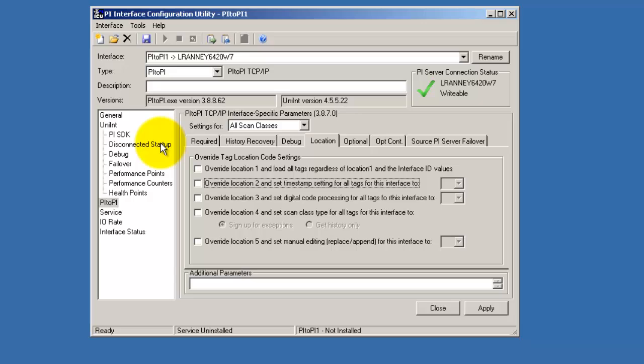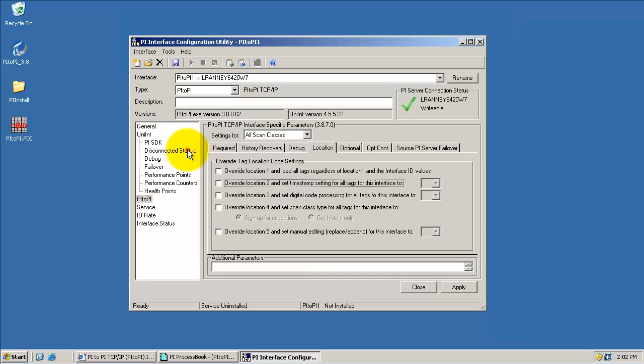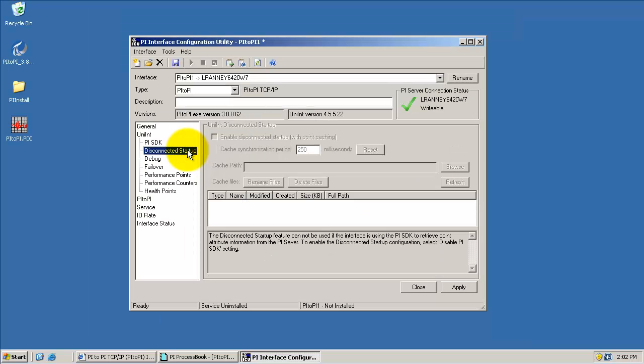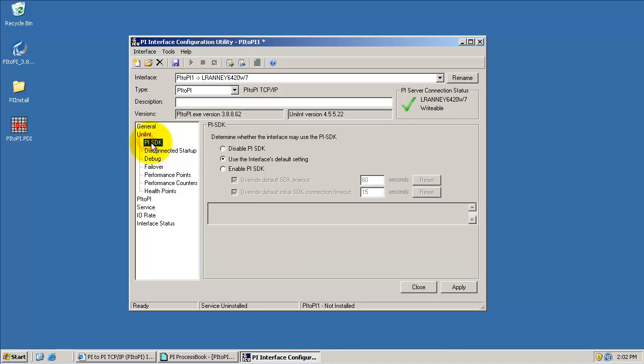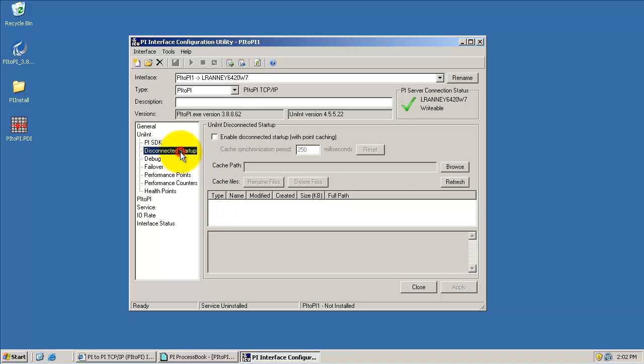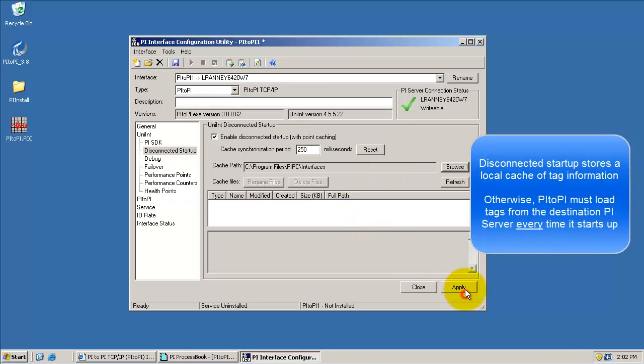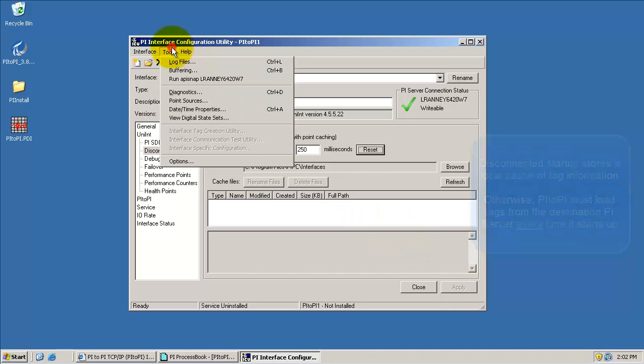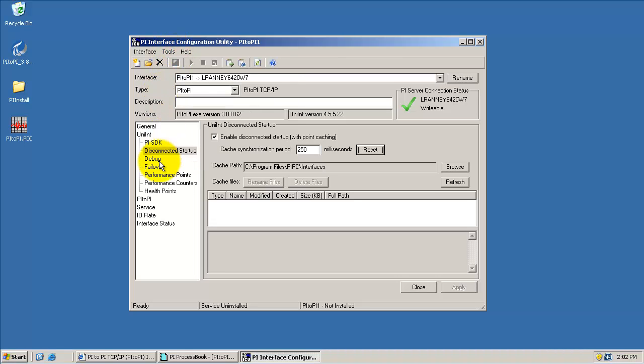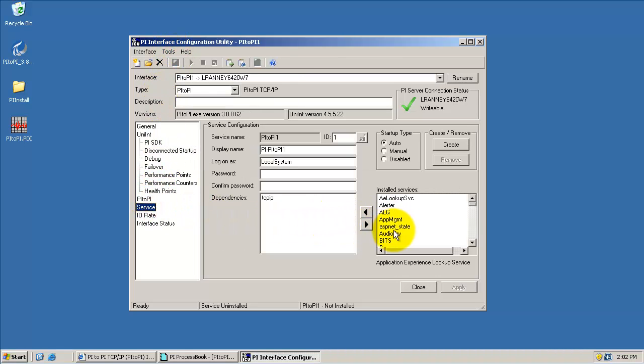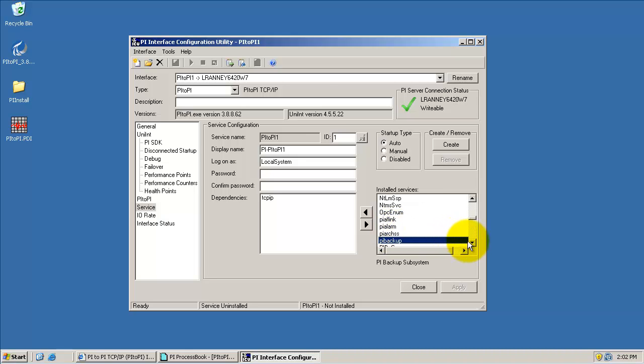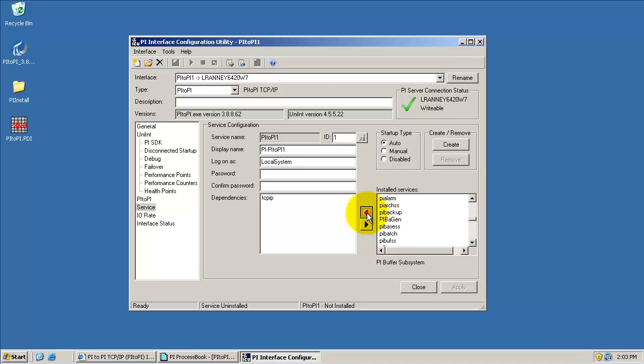Please see the PI2Pi user guide for more information on the PI2Pi interface specific configurations. In addition, Disconnected Startup is recommended for faster startup times. To do this, you must disable PI SDK and then go back to Disconnected Startup and check that. We will enable that and choose a cache path where the shared file will be located. It's also recommended that the PIBuffer subsystem be used when sending data from the source PI server to the destination PI server and the interface is configured on the source PI server.